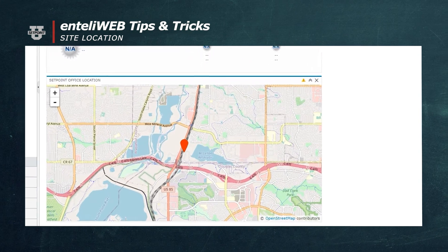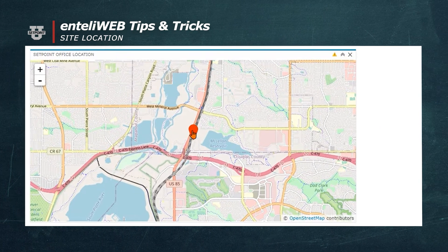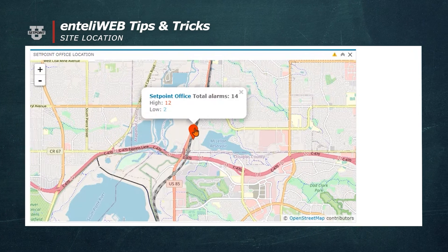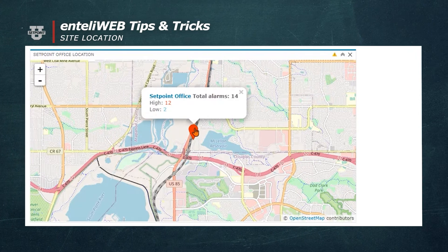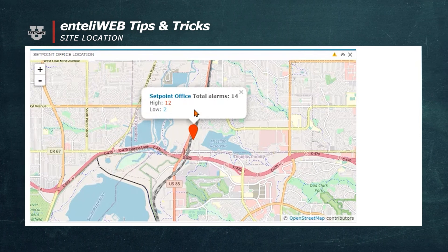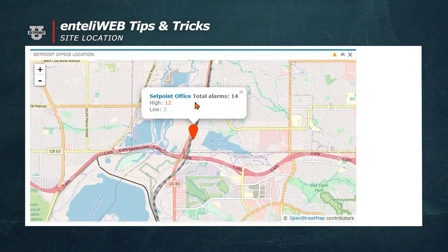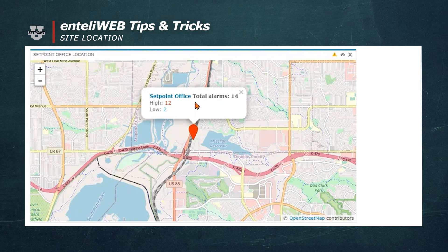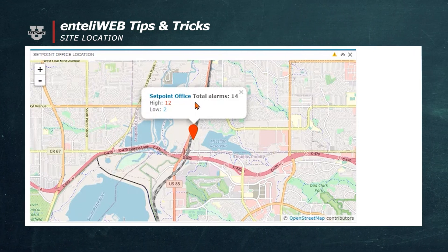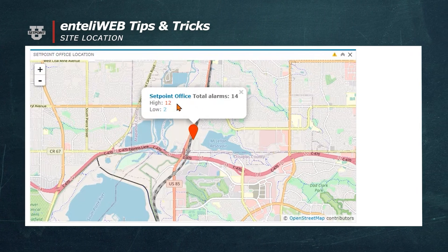Now, if I put my cursor on the object, it'll tell me how many total alarms there are and how many of them are high priority and how many are low priority. Note, I have a total of 14 alarms — 12 high and 2 low. This is great information based on the location of our office and it identifies any alarms that I need to be concerned about.